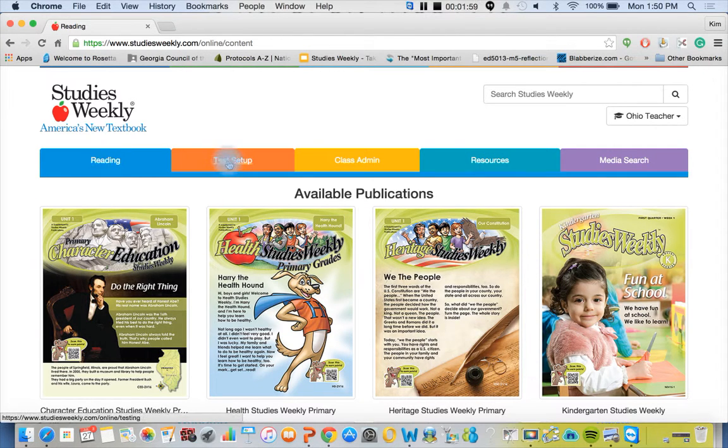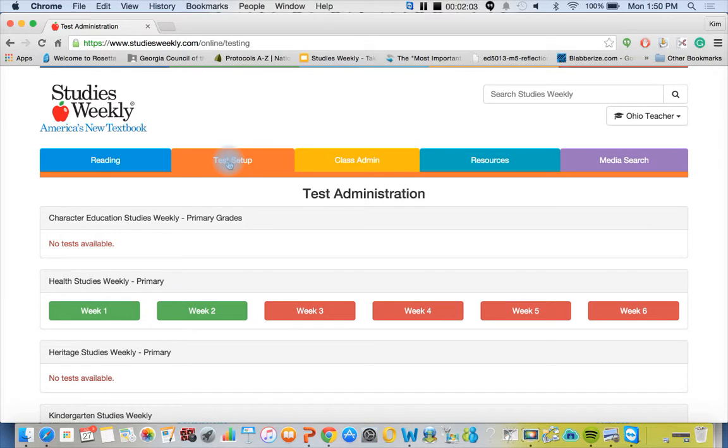We have our online test setup. This is a great tool for teachers to use in the classroom and also in the computer lab.